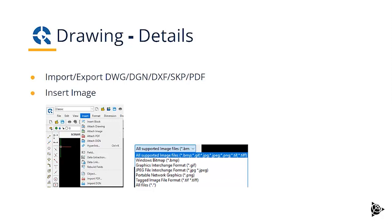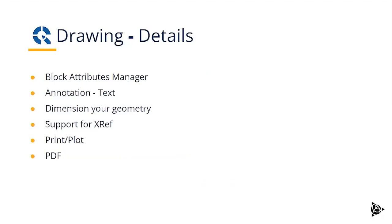You can insert images. And you have, for example, the ability to create blocks, add attributes to the block. You can do advanced annotation, text in your drawing, dimension your geometry. And it has support for multiple drawings. So Xref, Xrefing drawings on top of each other.